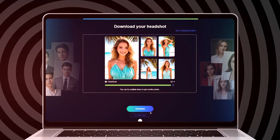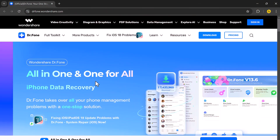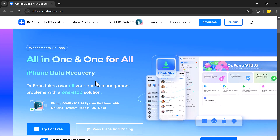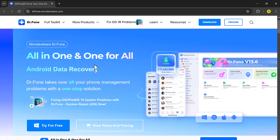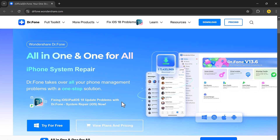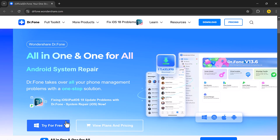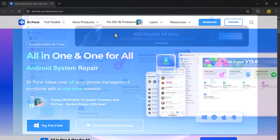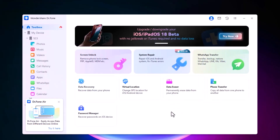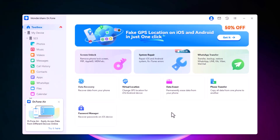Before we get started, I want to give a huge shout out to Wondershare Dr. Phone — an all-in-one toolkit designed to make managing your phone easier than ever. Dr. Phone is packed with tools that tackle everything from data recovery to system repair. Accidentally deleted files? No problem.